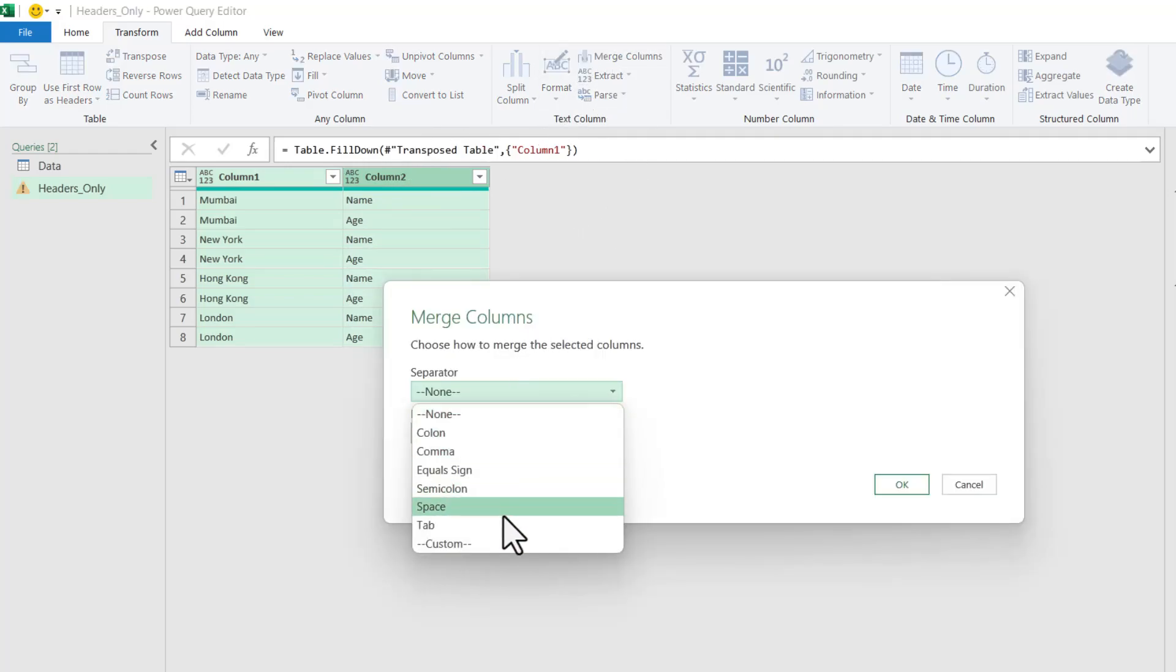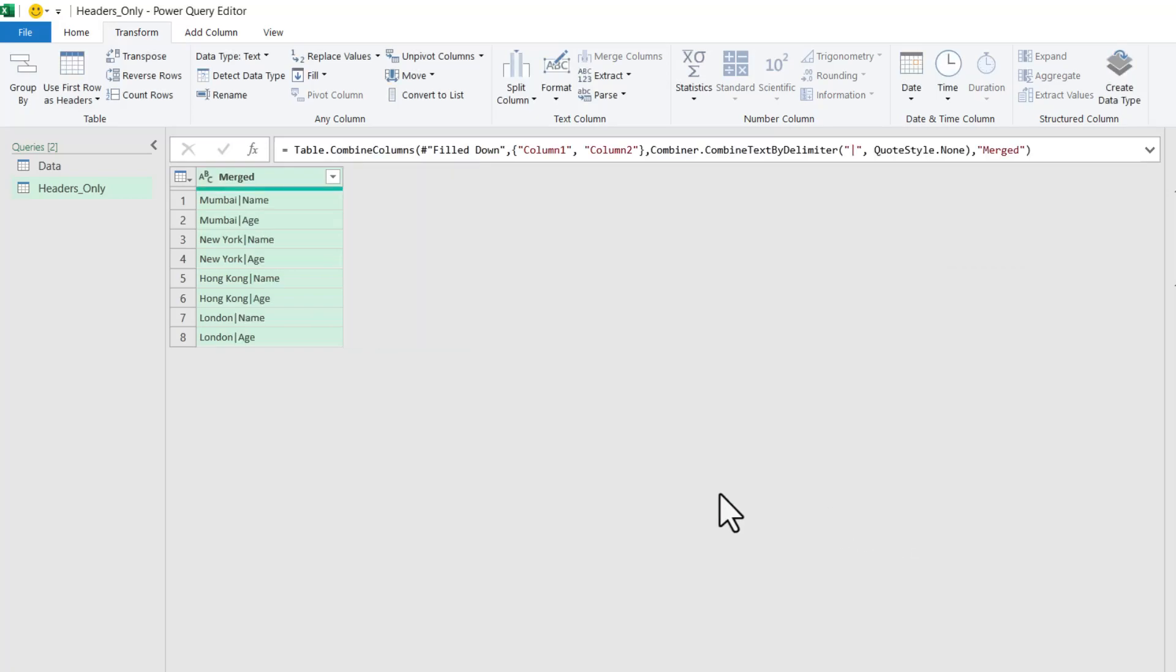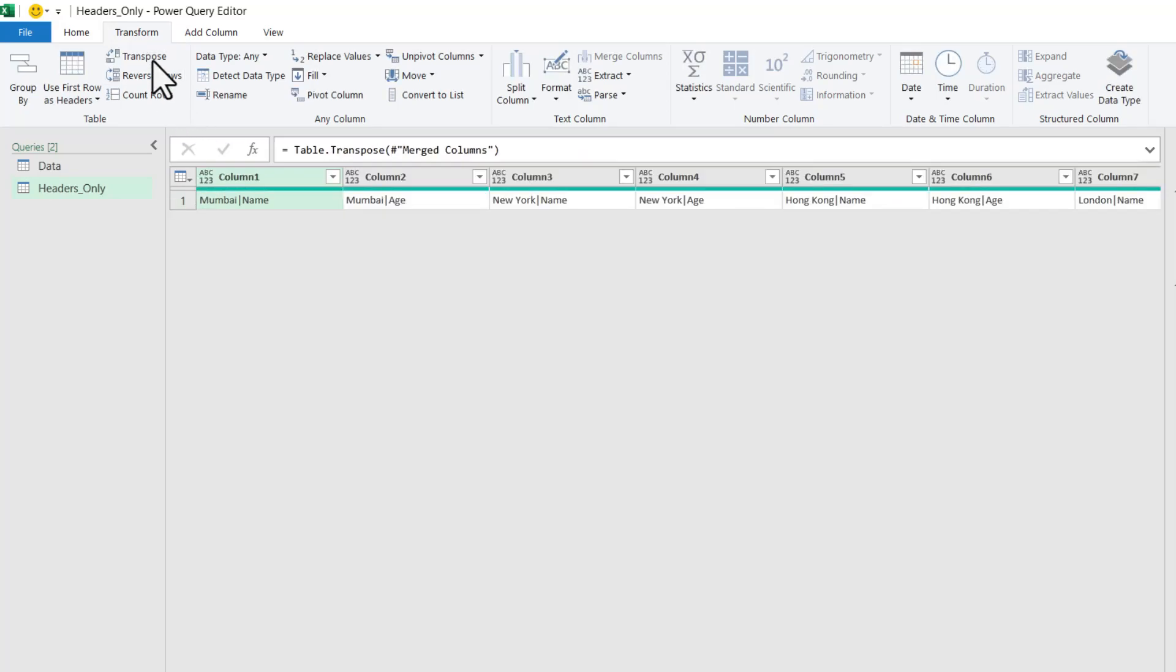We will use a custom separator and keep the column name as Merged. Now let us transpose this column back. You will see that our two-column header rows have been converted into a single row.